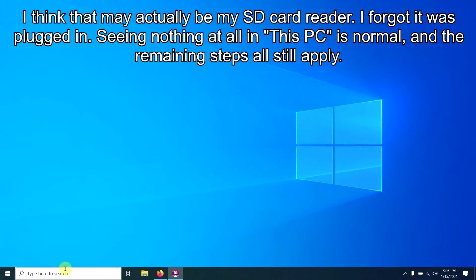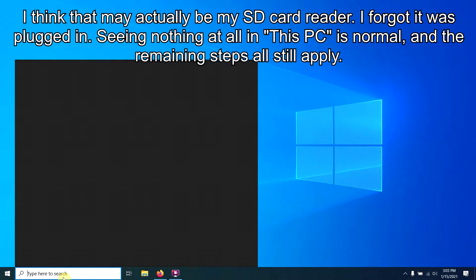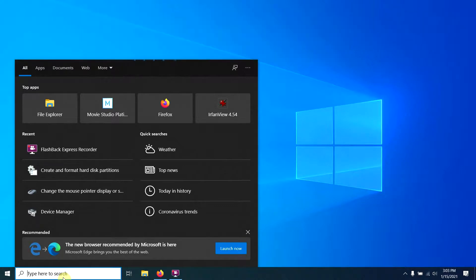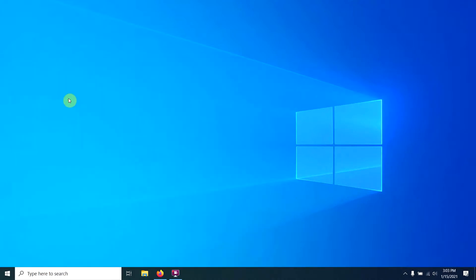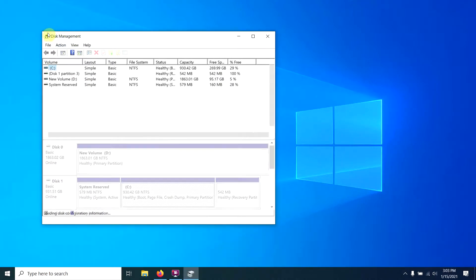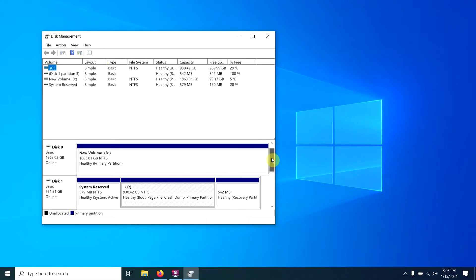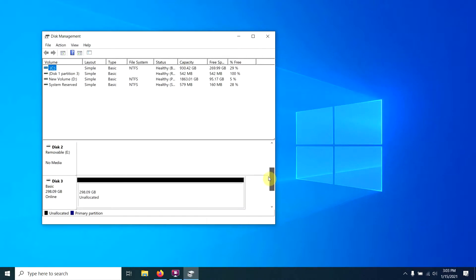The way to fix that is come down here to our search box, type in disk management. It'll create and format hard drive utility, which is still called disk management once you get into it. It pops up with this dialog, and right down here, disk number 3 is our drive that's plugged into the USB connection.